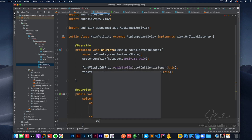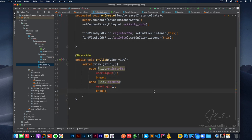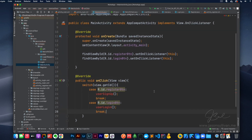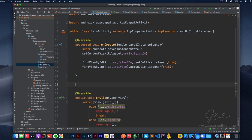We'll do userLogin, break. Perfect — that should take care of all that. So now we just need to create those two methods real quick.